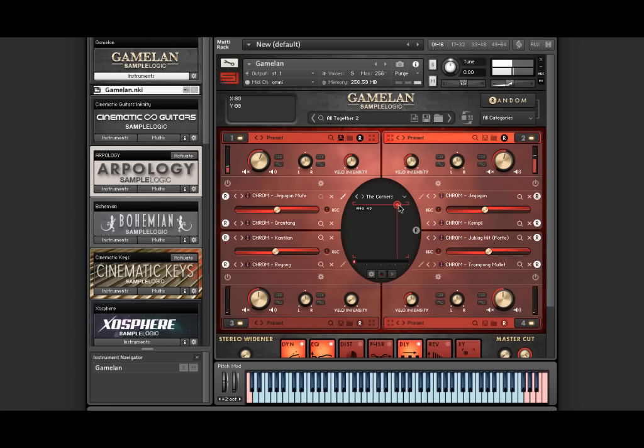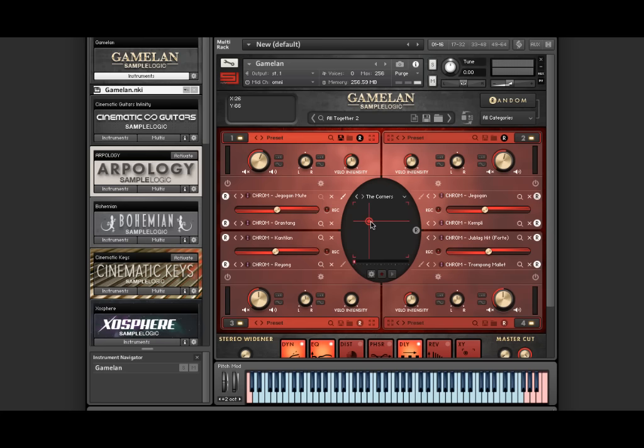Hi, this is Joe Trippiano with SampleLogic, and today I'm going to give you a quick overview on how Gamelan is laid out with some of its main features.